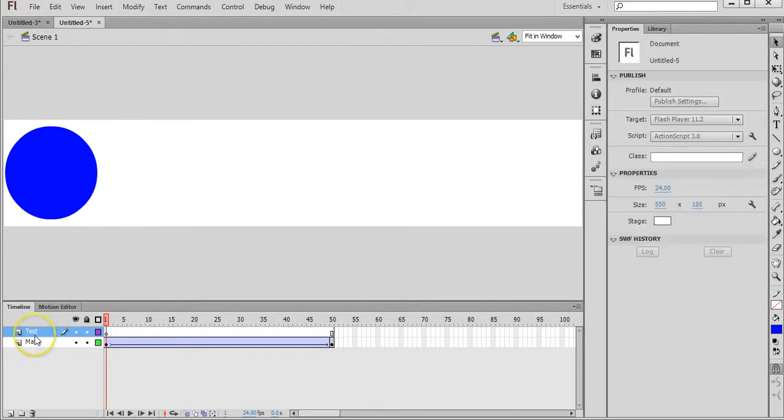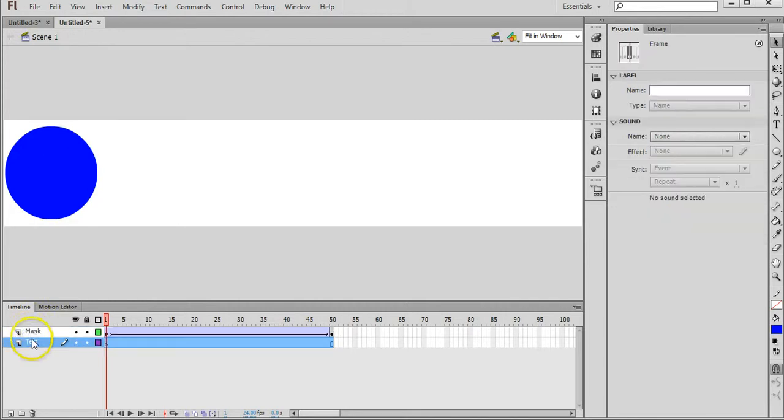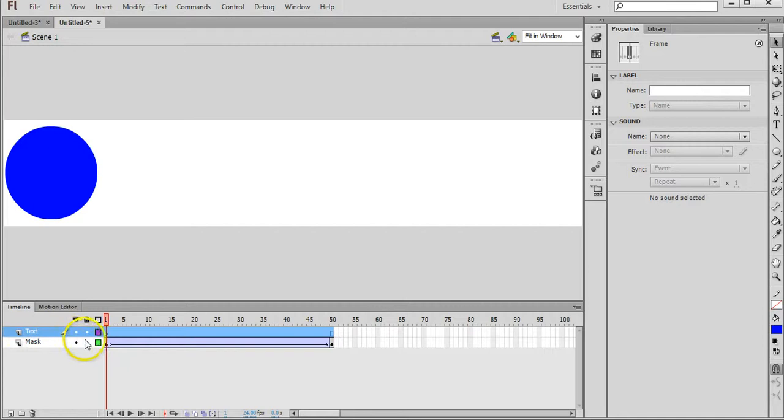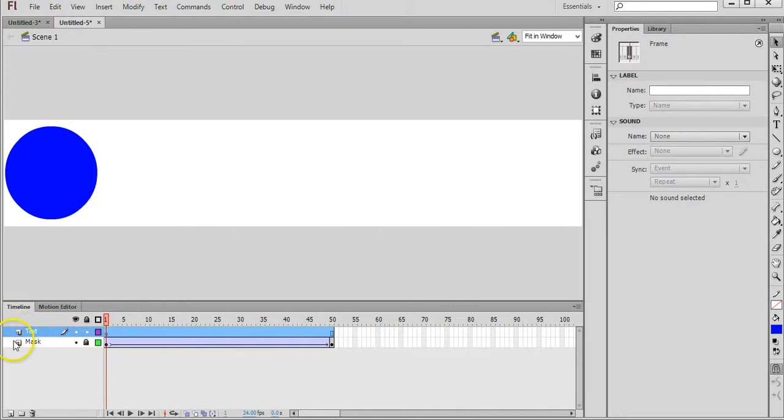In your Layers panel, you can change the order of the layers. Whatever is at the top of this list will be in front of everything else and whatever's at the bottom will be behind everything. If you're using your layers to have a background and some text in front of the background, you'd want the text at the top and the background at the bottom. For this example, we want the text at the top and we also want to click on the little padlock symbol for Mask, that layer, and lock that layer. Make sure that we've got the text layer selected.